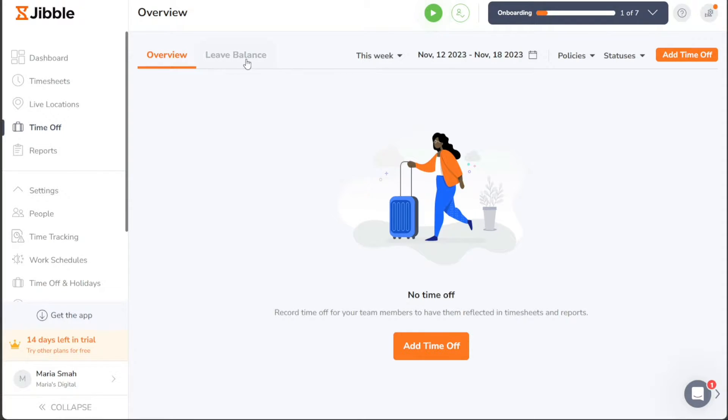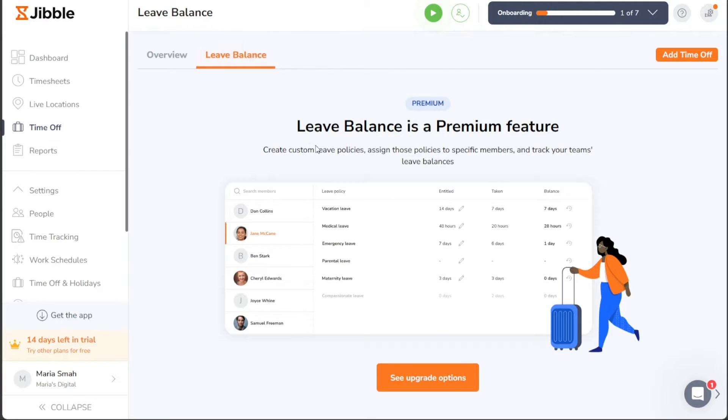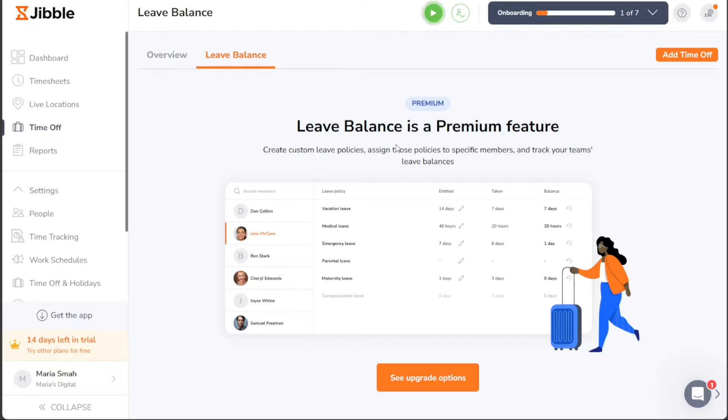The Leave Balance section allows you to create custom leave policies, assign them to specific team members, and keep track of your team's leave balances effortlessly.